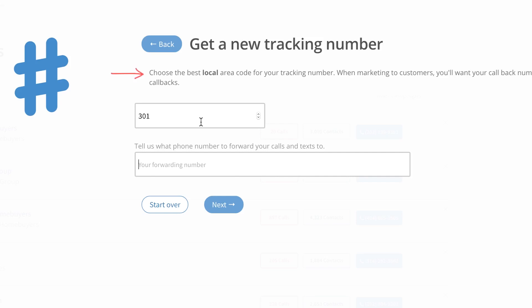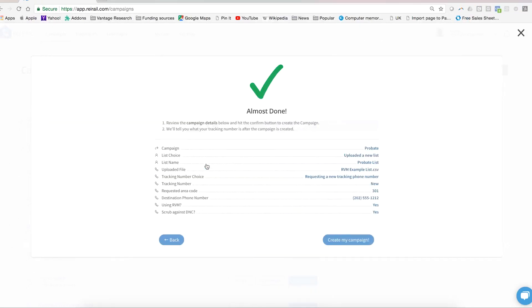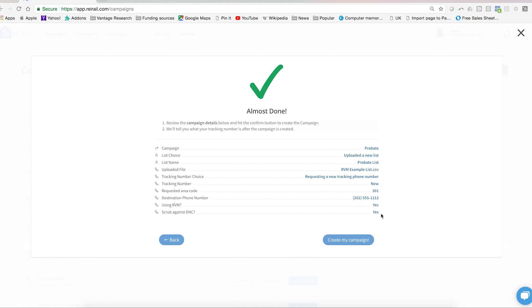And that's it. You have completed all the steps to create a campaign. This is just a confirmation screen to make sure that the system has gathered everything correctly in terms of the name of the campaign, what type of list it was, the area code that you've requested, where you would like your return calls forwarded, and whether you will be using RVM and whether or not you'd like to scrub against the do not call registry. If you're satisfied with everything you see here in this check screen, just click create my campaign and you're done.